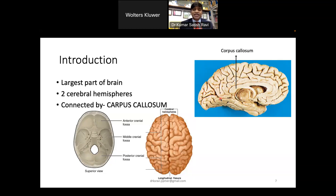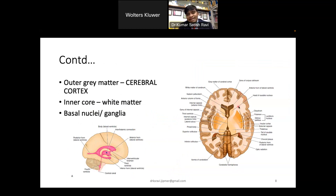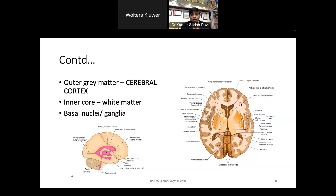When we talk about each cerebral hemisphere, it consists of a surface layer of gray matter called the cerebral cortex and a central core called the white matter. The basal part of the central core consists of large masses of gray matter known as the basal ganglia or nuclei. The putamen and globus pallidus together are called the lentiform nucleus.